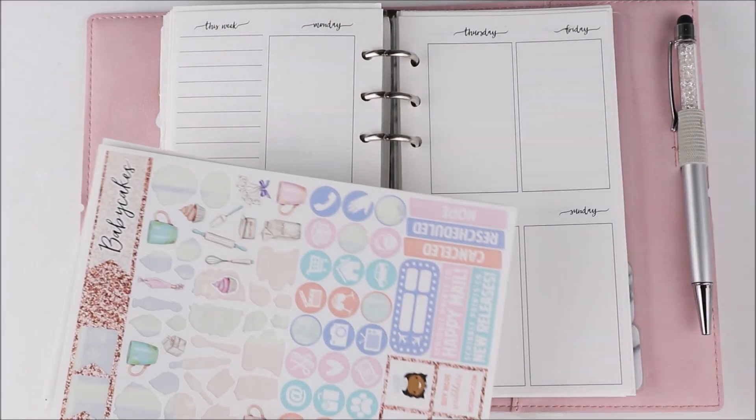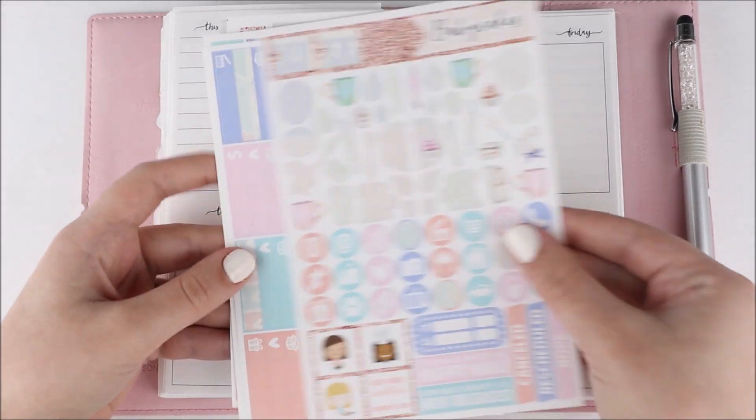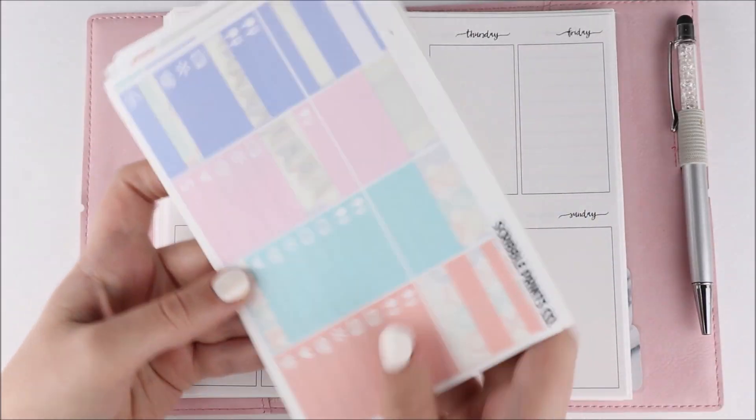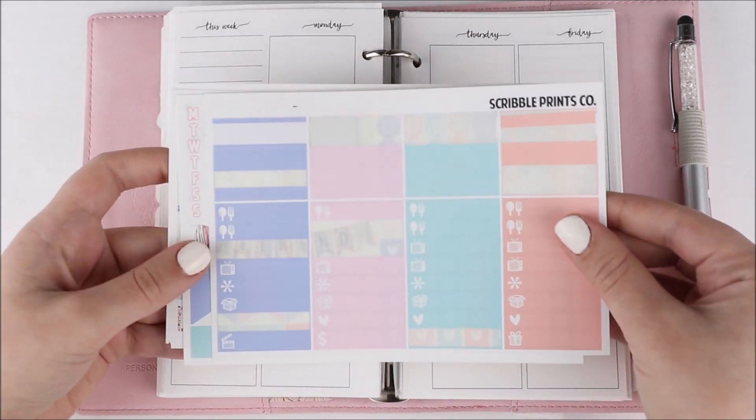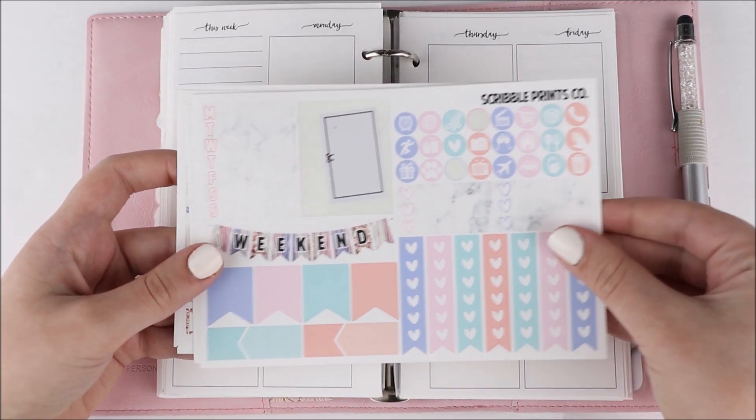Hey guys, it's Shanee and I'm back today with another plan with me. For this week's spread I'm using this kit from Scribble Prints Co.